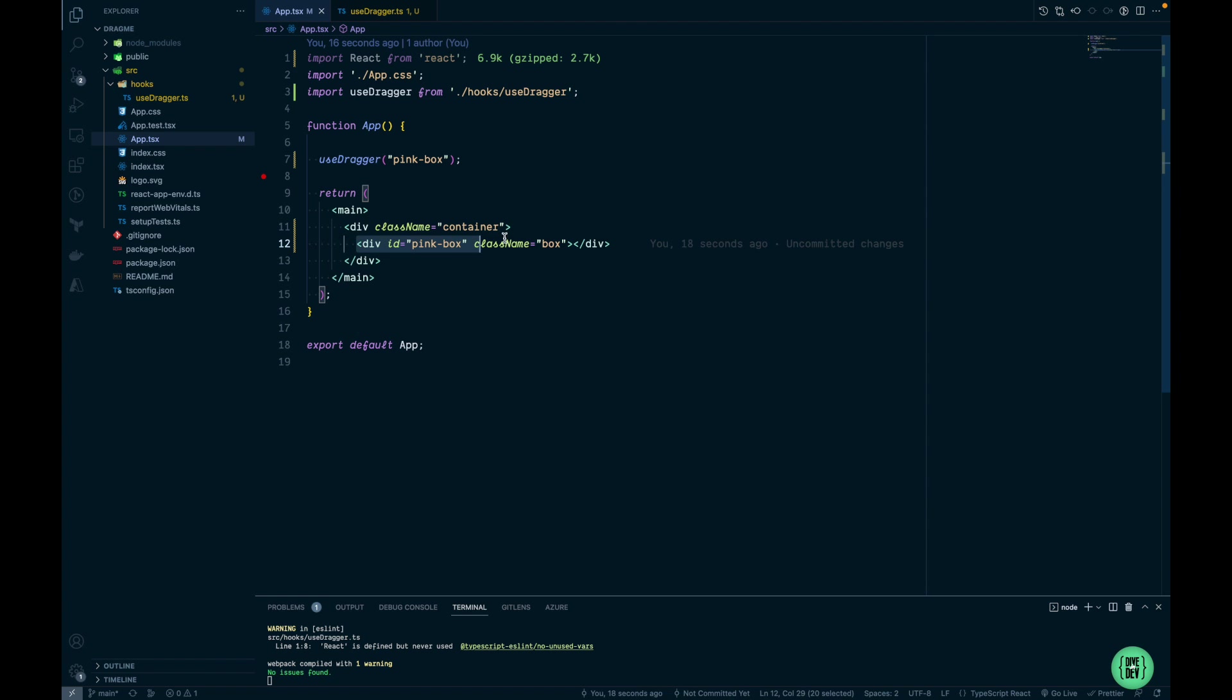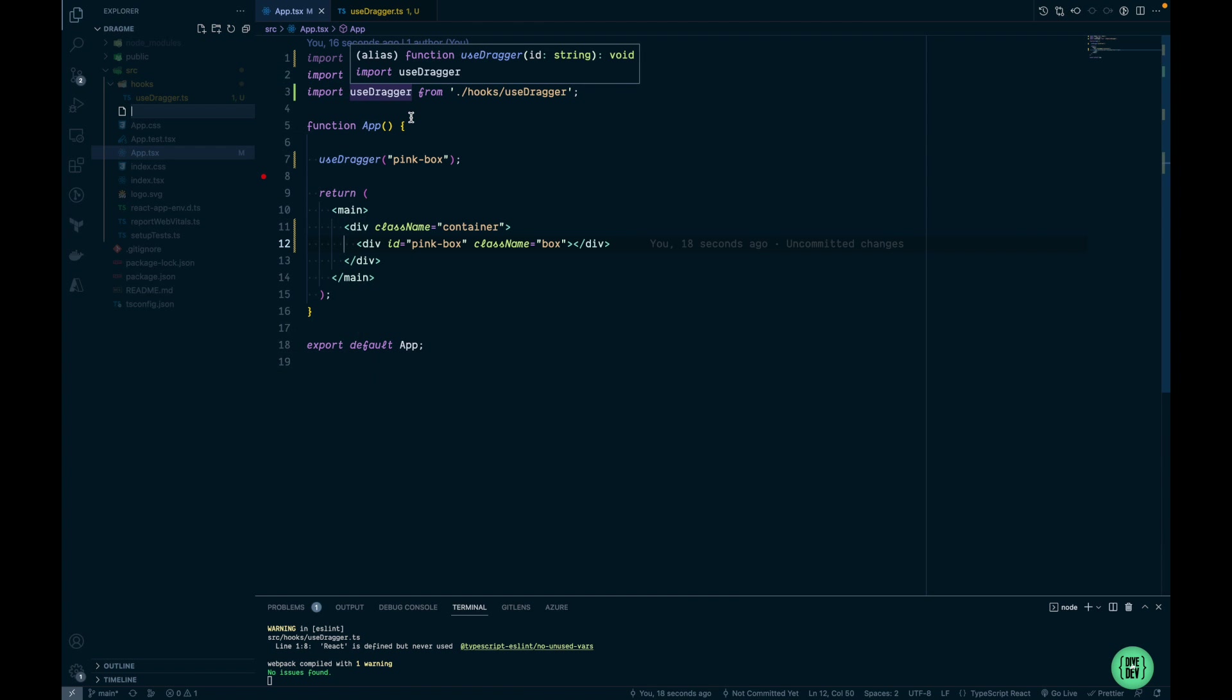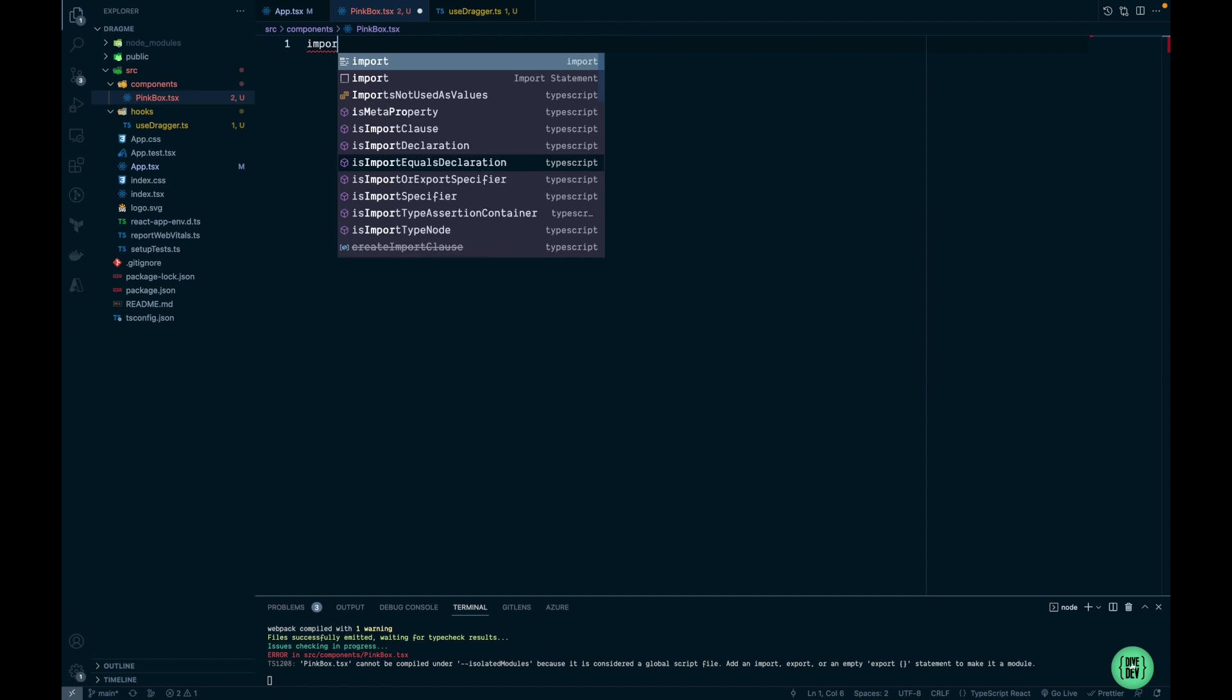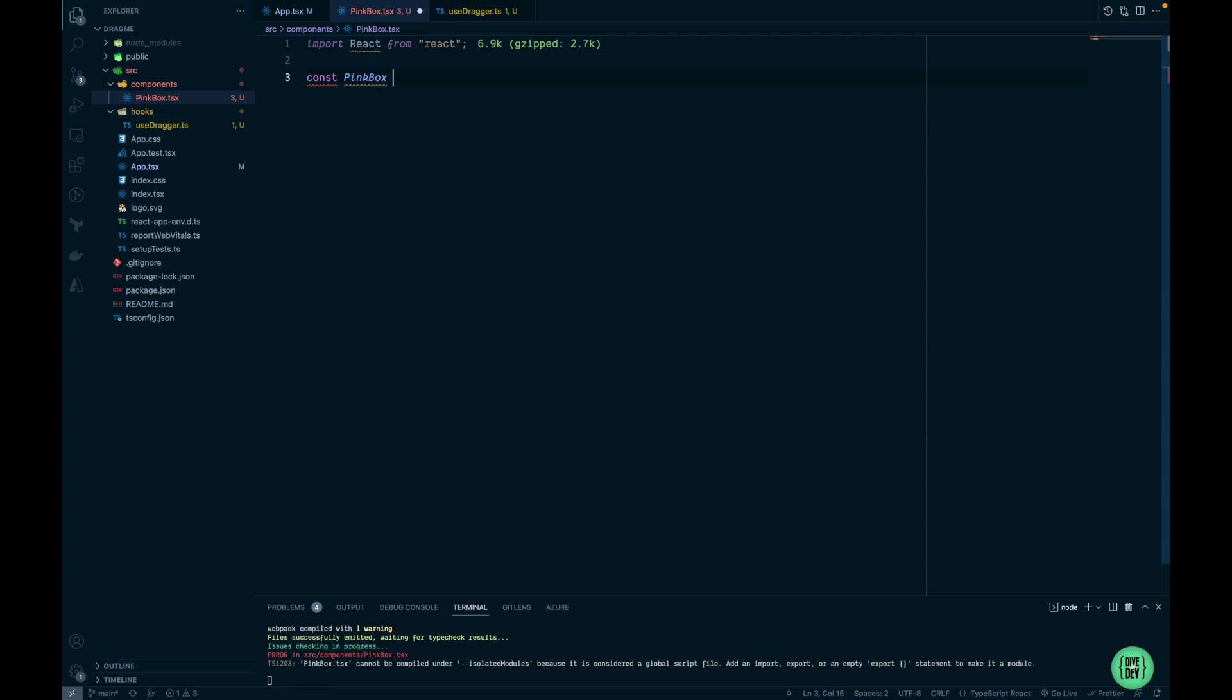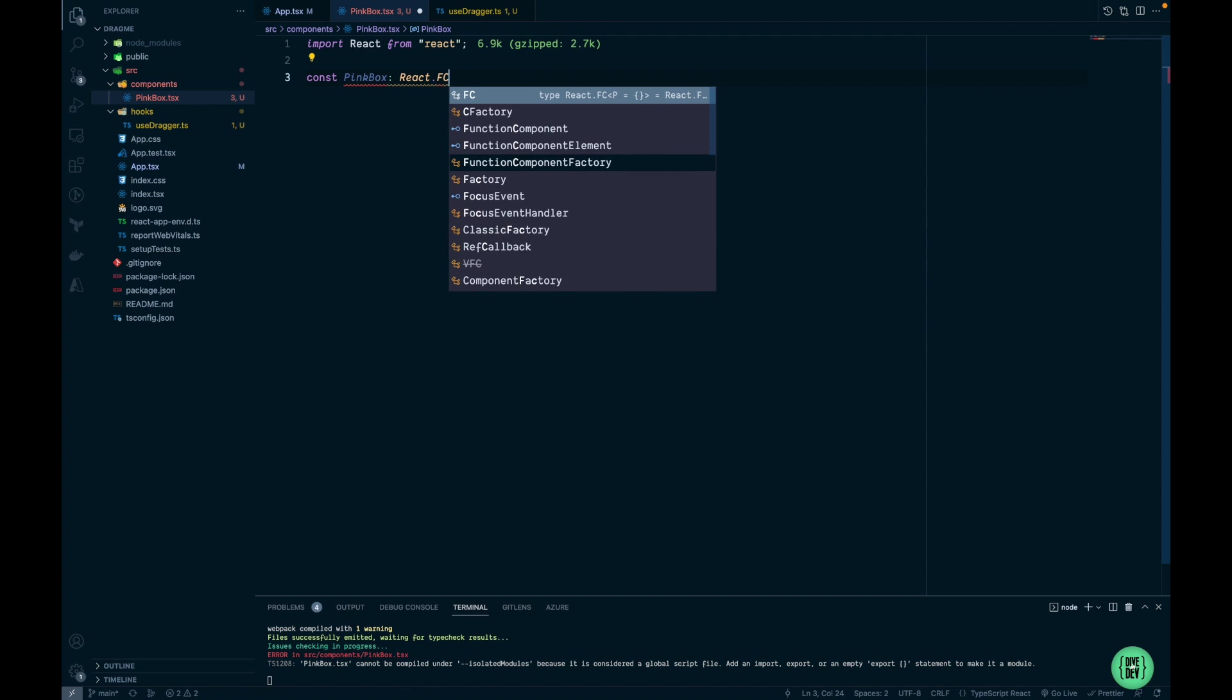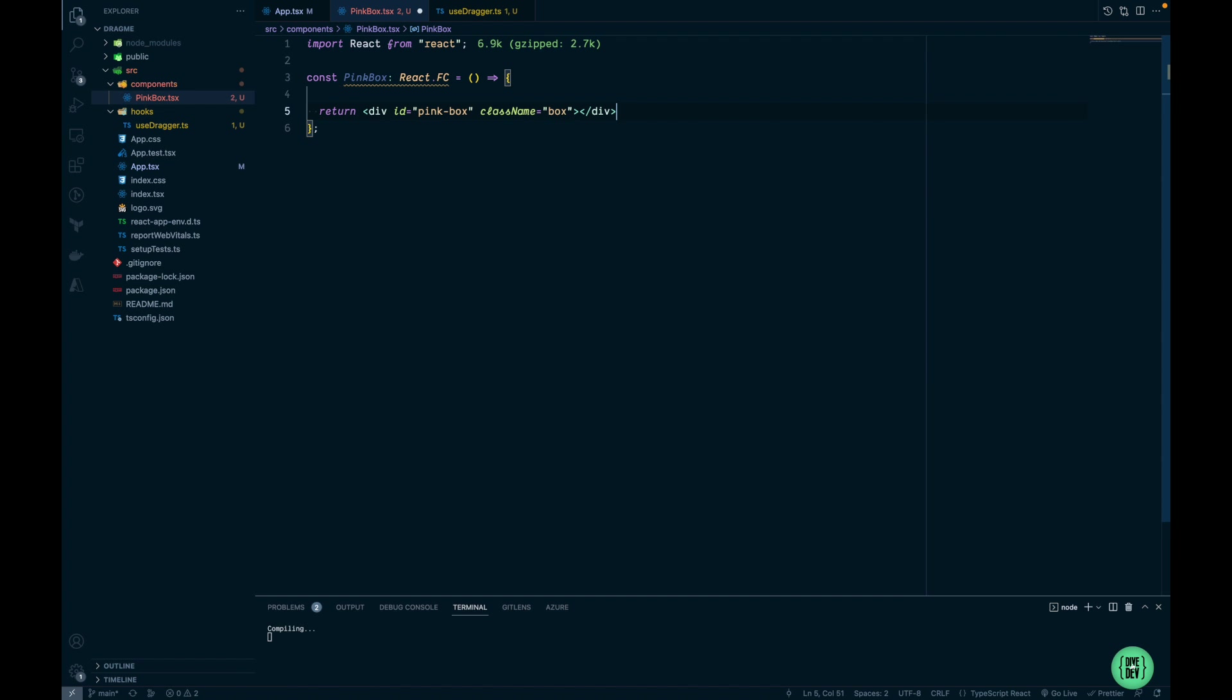Let's first move this div into a separate component. I'm going to copy it and create a new component here: components/PinkBox.tsx. I'm going to import React and create a PinkBox component. It's going to be a React functional component. Here I'm going to return the previous div element.